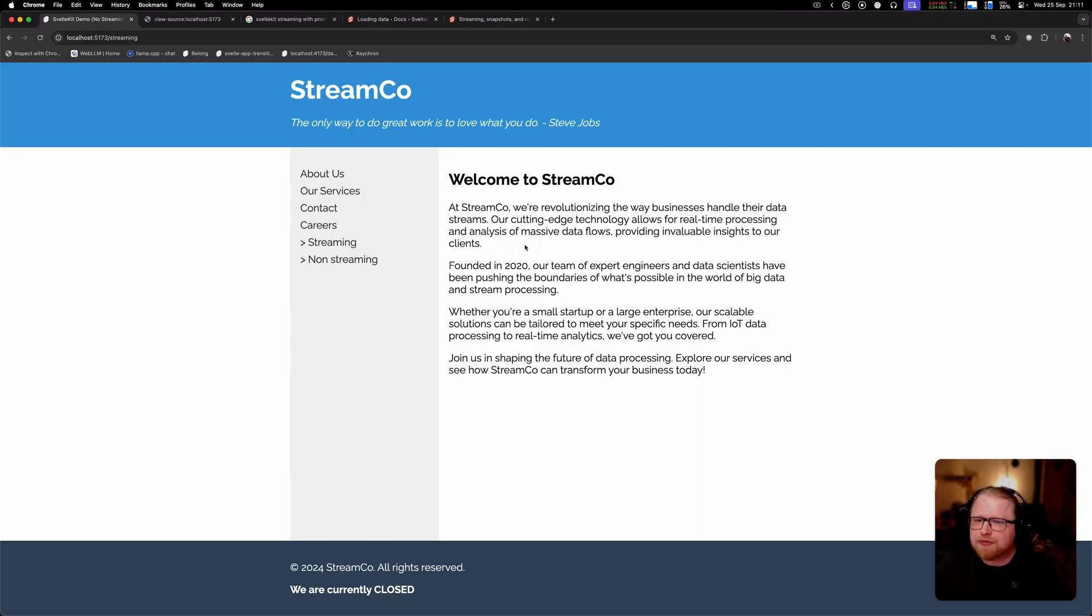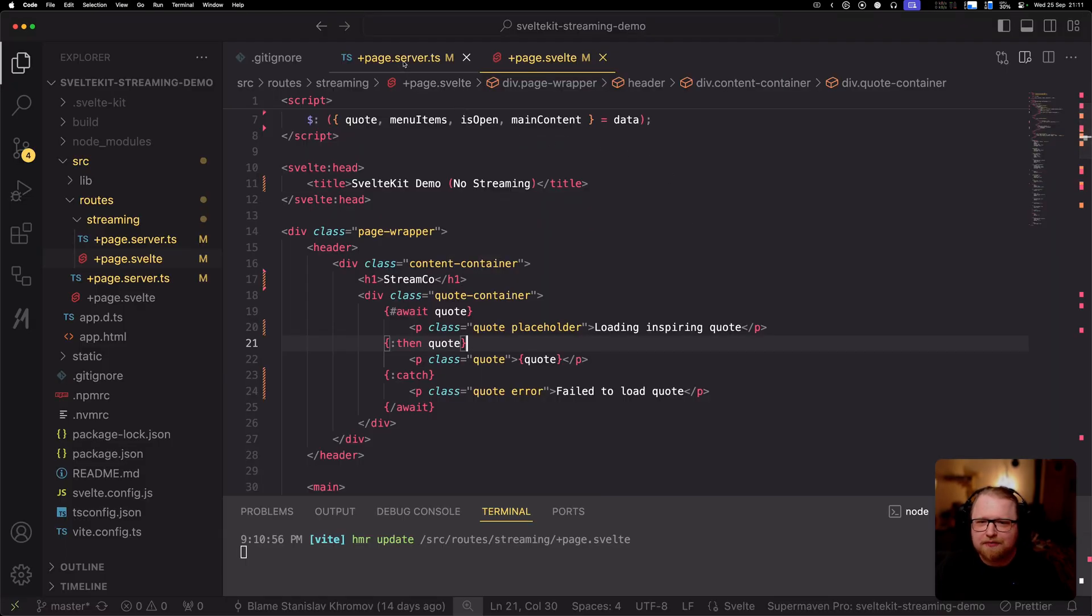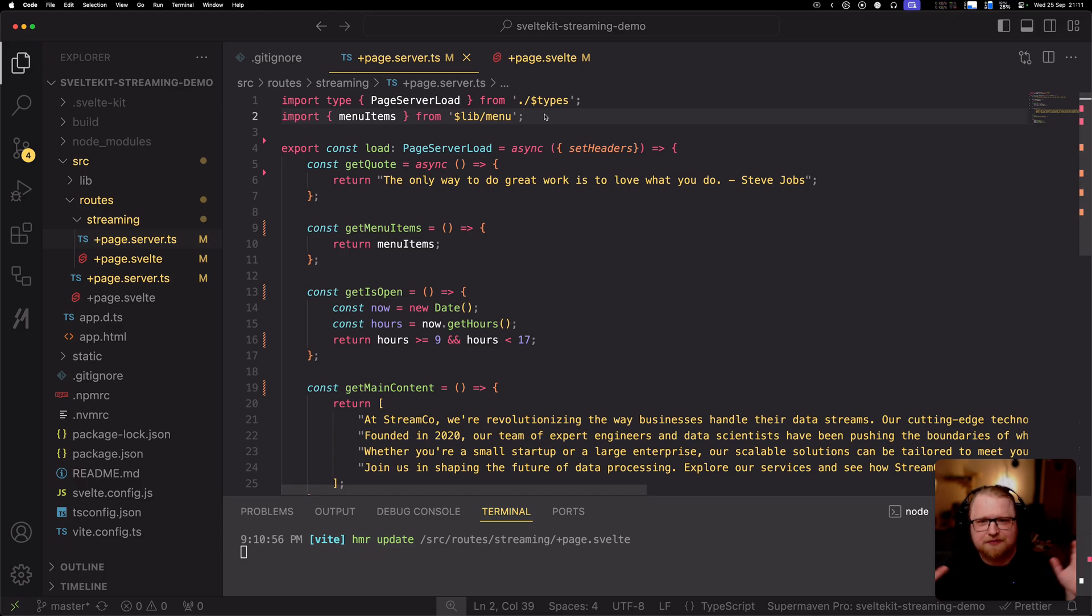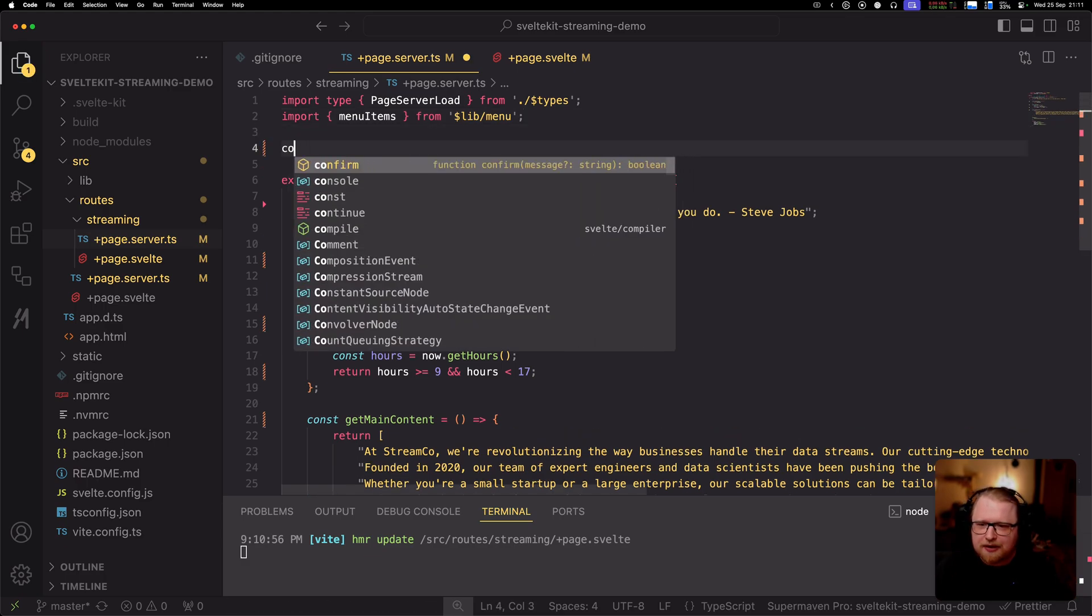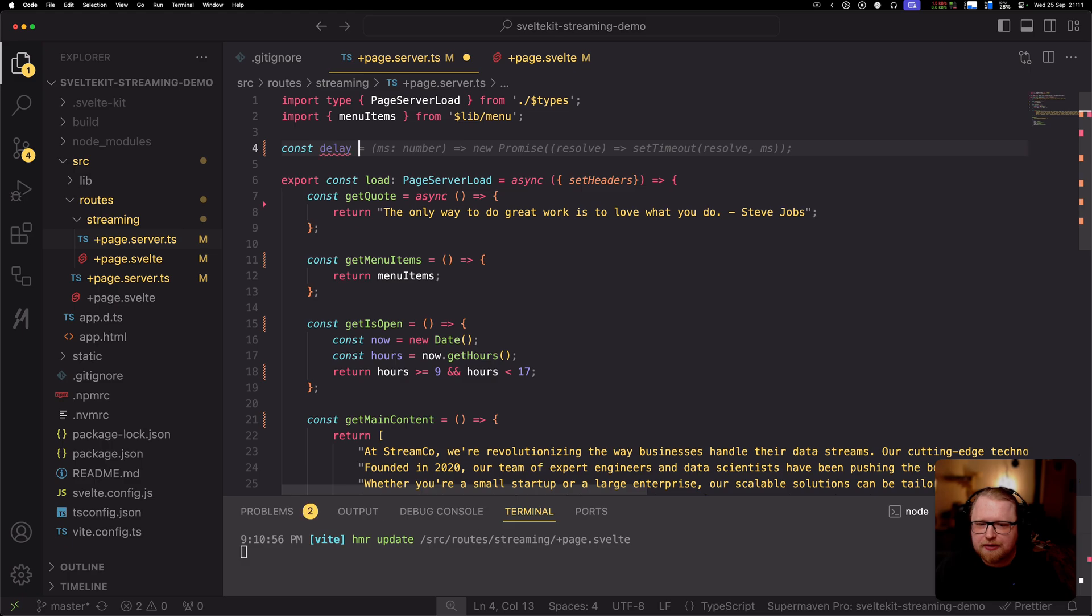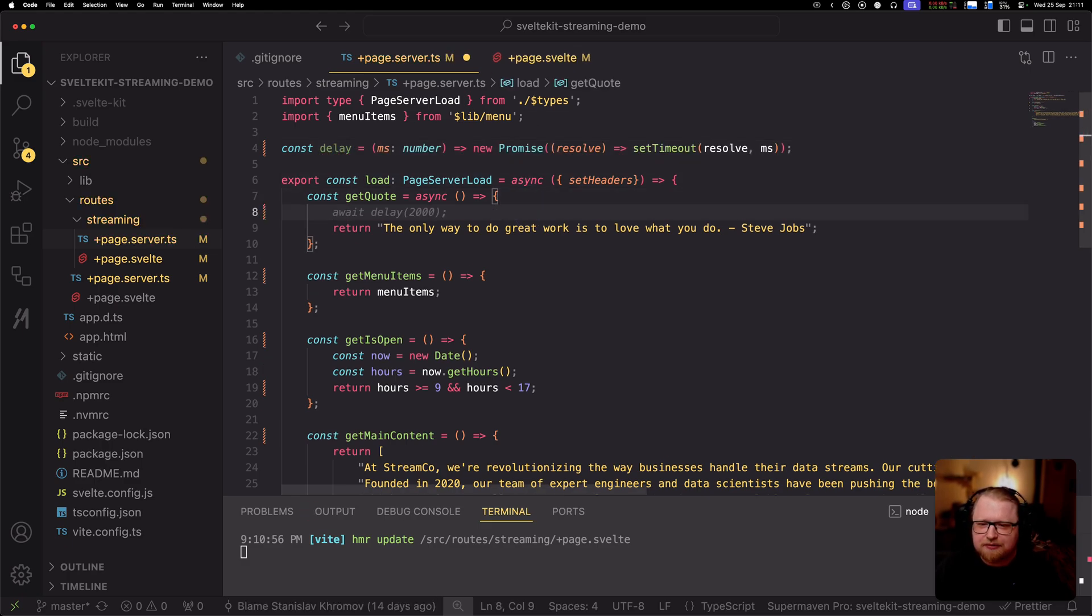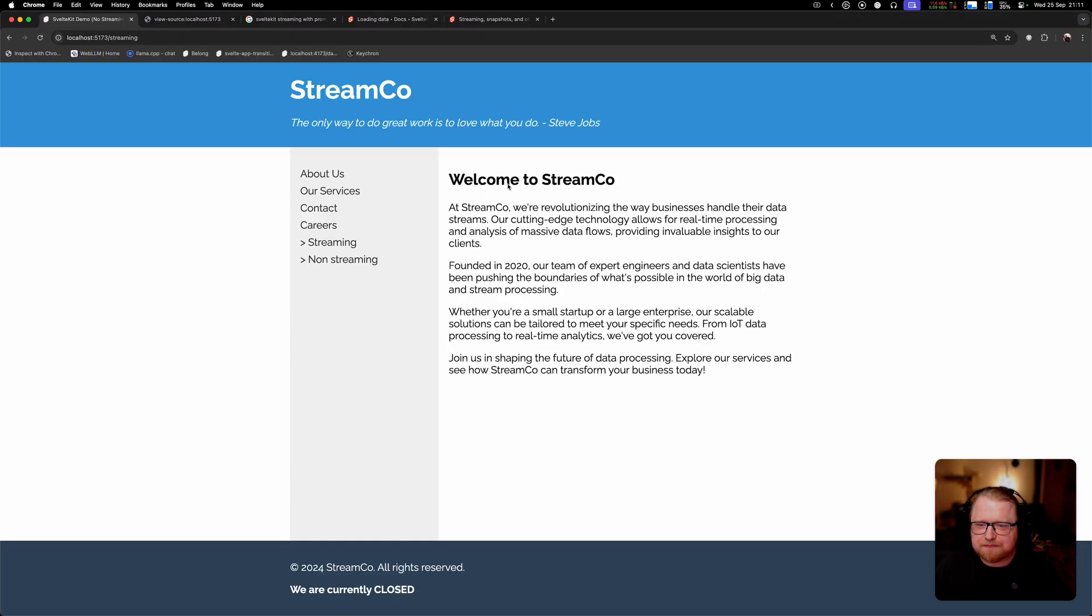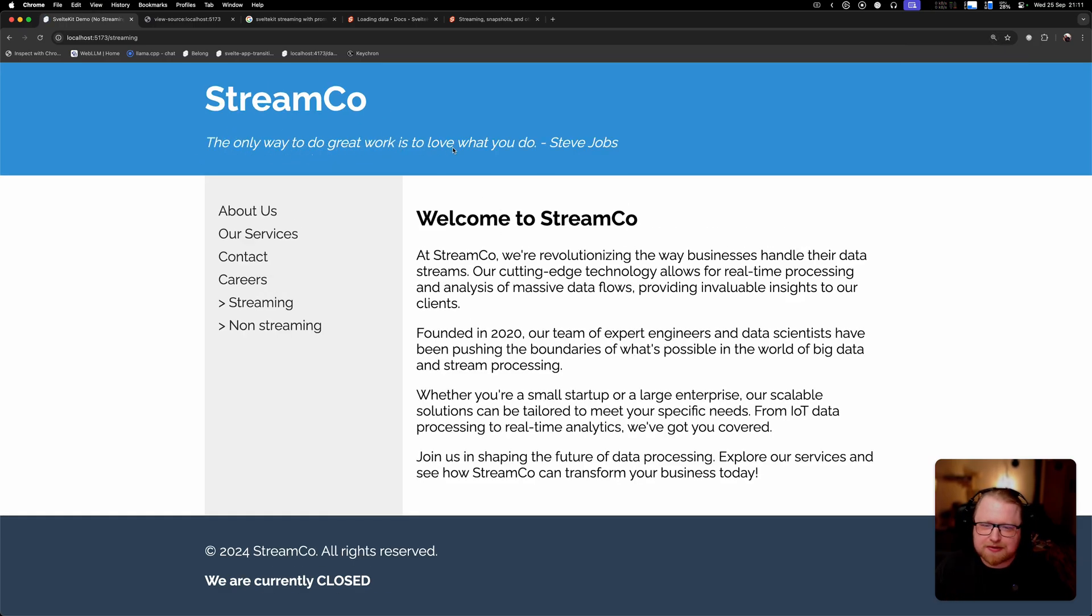When I reload this we barely see anything happening. The text kind of flickers. To make it more visible what we're actually doing, I'm going to introduce an artificial delay, like the data is being fetched from some third-party service. I'm going to create a delay function and introduce two seconds of delay. Now when I reload the page we see that we have 'loading inspiring quote' and then the quote is replaced with the actual data.